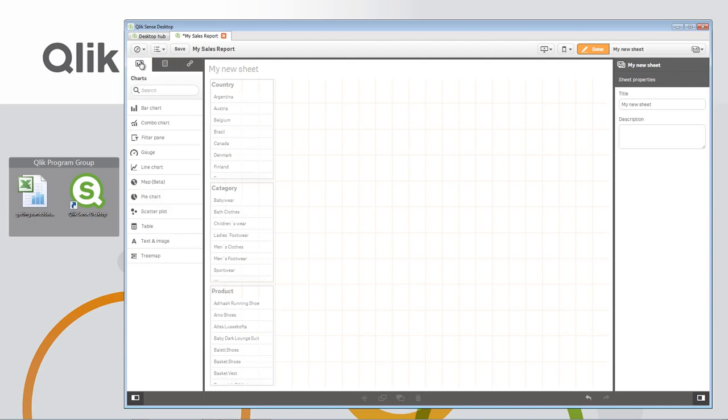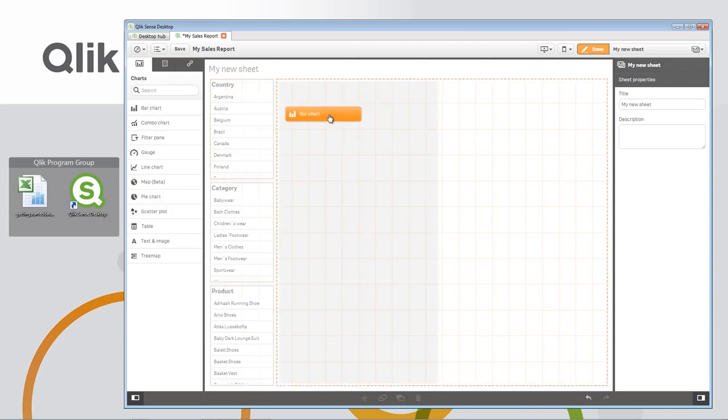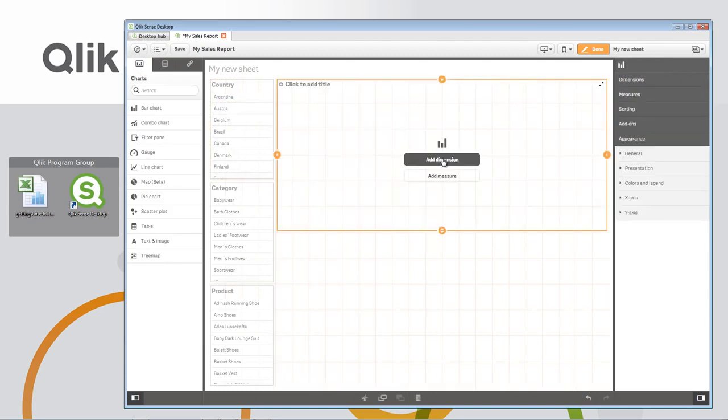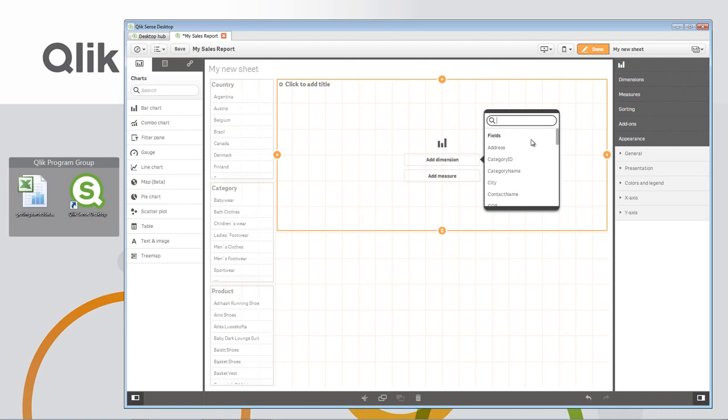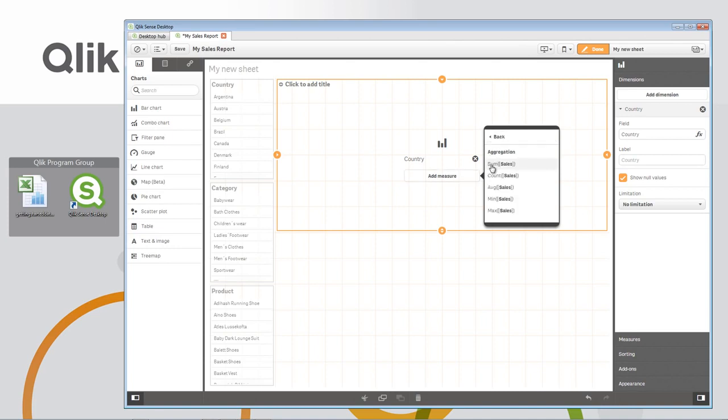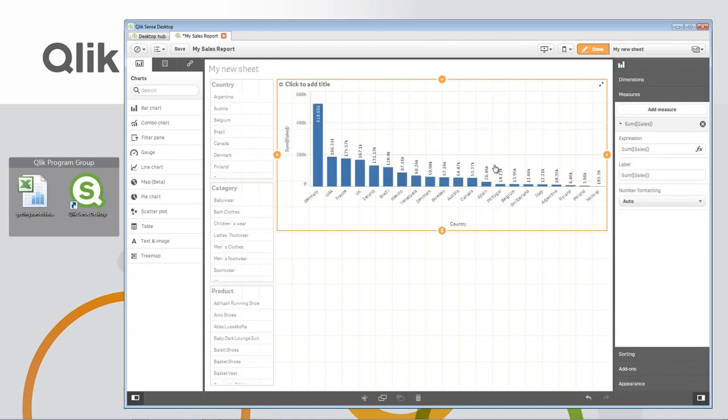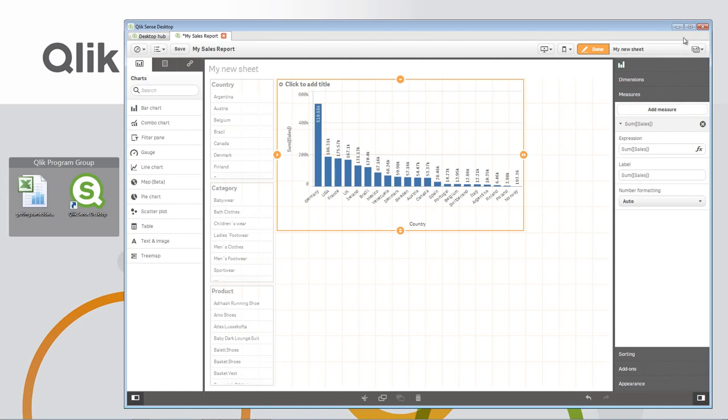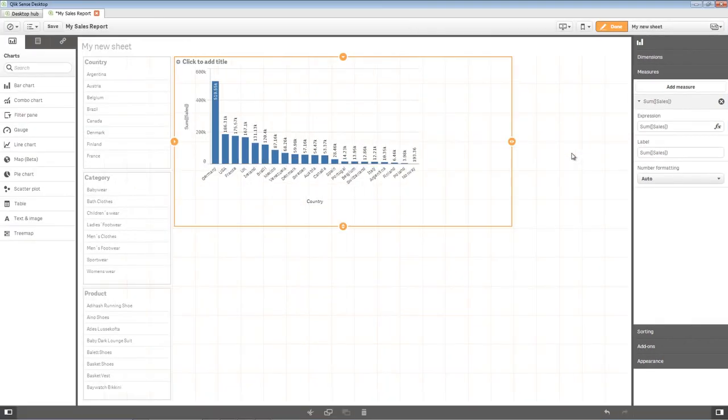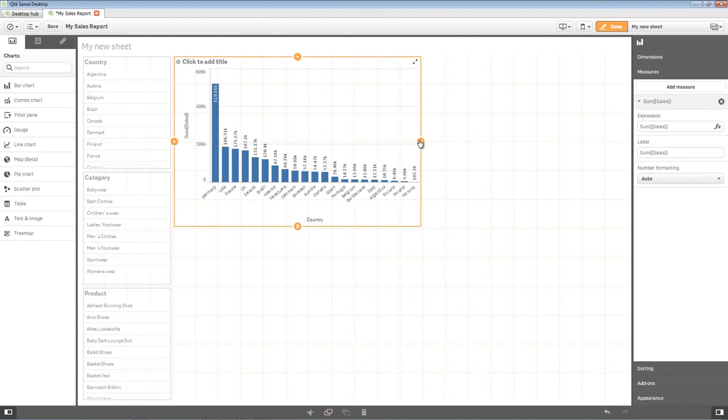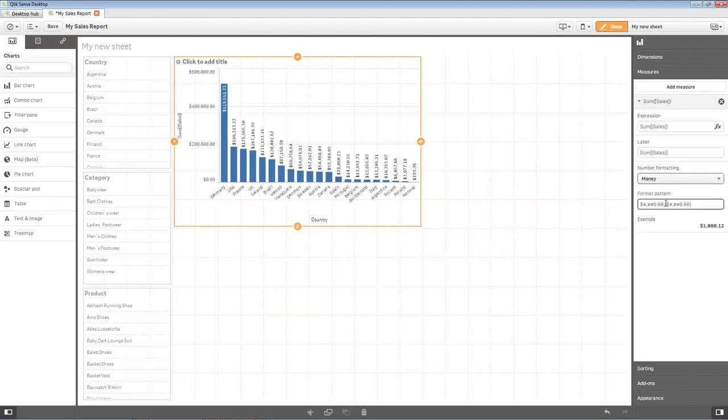I'll go back to my visualizations, and I'll choose Bar Chart. Using the Quick buttons, I could easily add dimensions and measures. In this case, I'll add country and my metric of sales, choosing the aggregation of sum. I'm going to enlarge the screen to give myself a little bit more field of view. I'm going to format the sales metric to use a money formatting. And we're going to give it a title, such as Sales by Country.